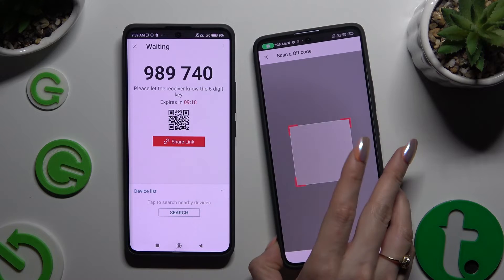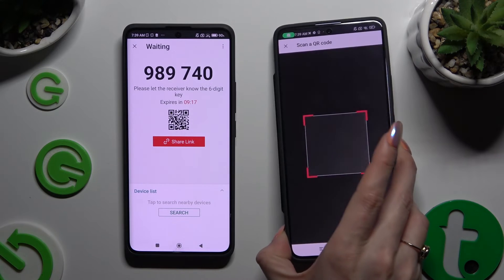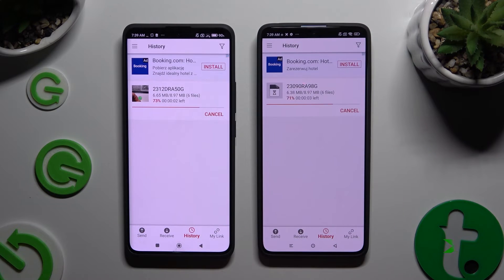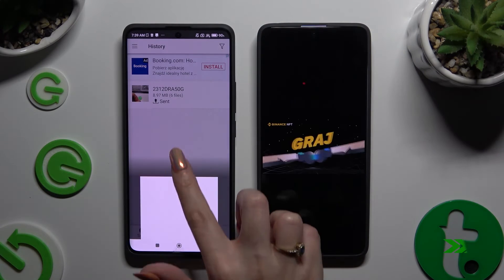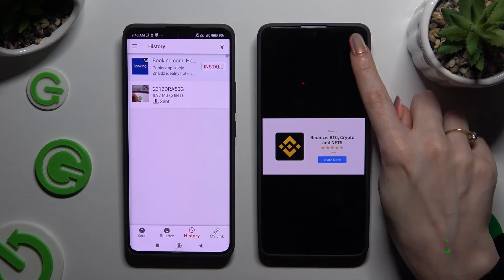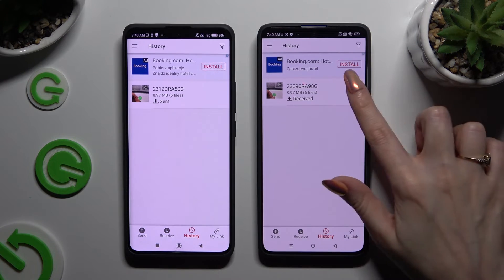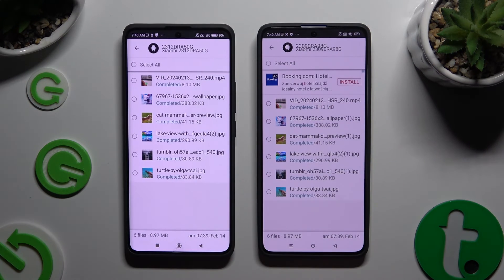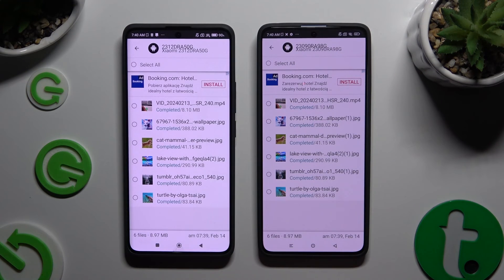Lastly, just wait. As you can see, after that all of my files were successfully transferred.